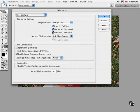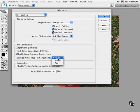In the next pane called File Handling, I set the option Maximize PSD and PSB File Compatibility to Never. This way I can avoid being asked if I want to save a flattened version of the file at save time.